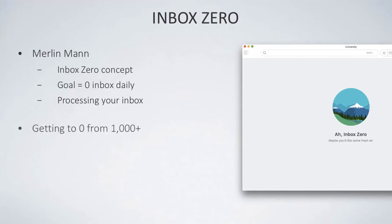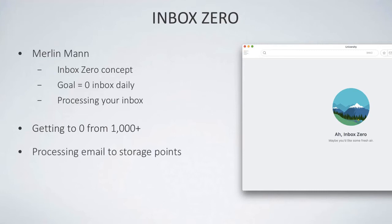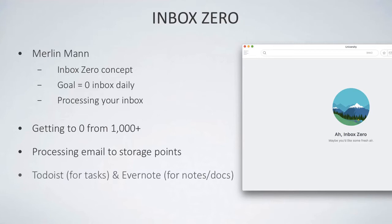Now this one's a bit mad—going from zero to thousands. Many of you are probably looking at your inbox saying how is this possible, I'm in the thousands or two thousands. Well, it's important that you use a sort of process when you're using your email, so processing your emails to storage points versus having this long list of emails is probably something that you want to advocate in your work.